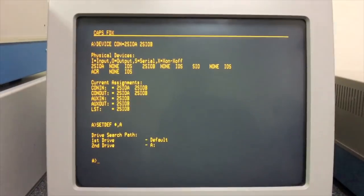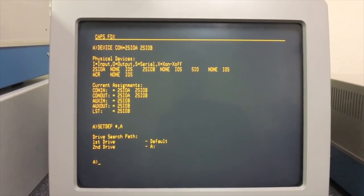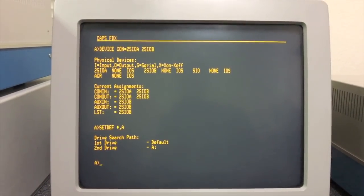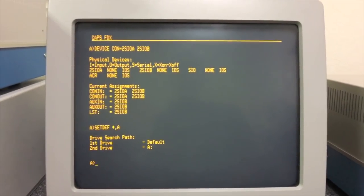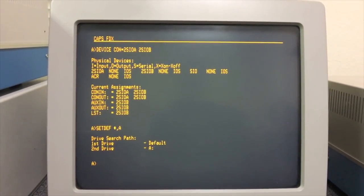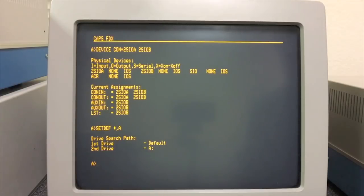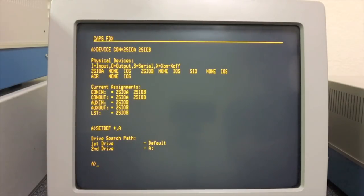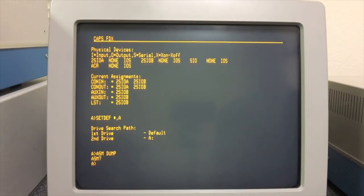One of the first things you might be tempted to do is go ahead and assemble a program that you have and see how that goes under the CP/M 3 environment. I went out here called dump, so let's go ahead and assemble that.